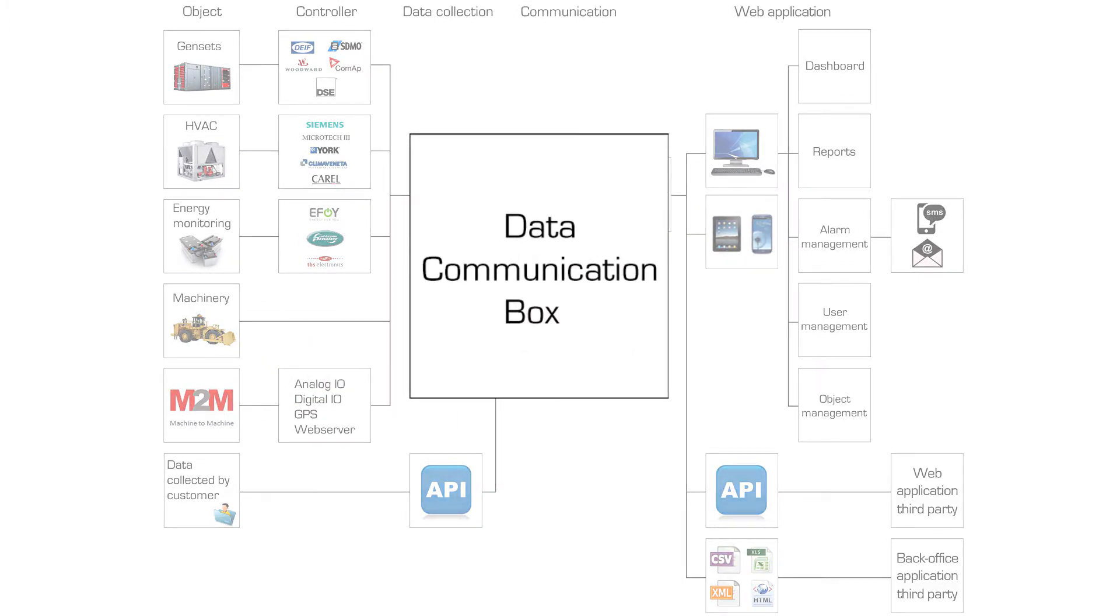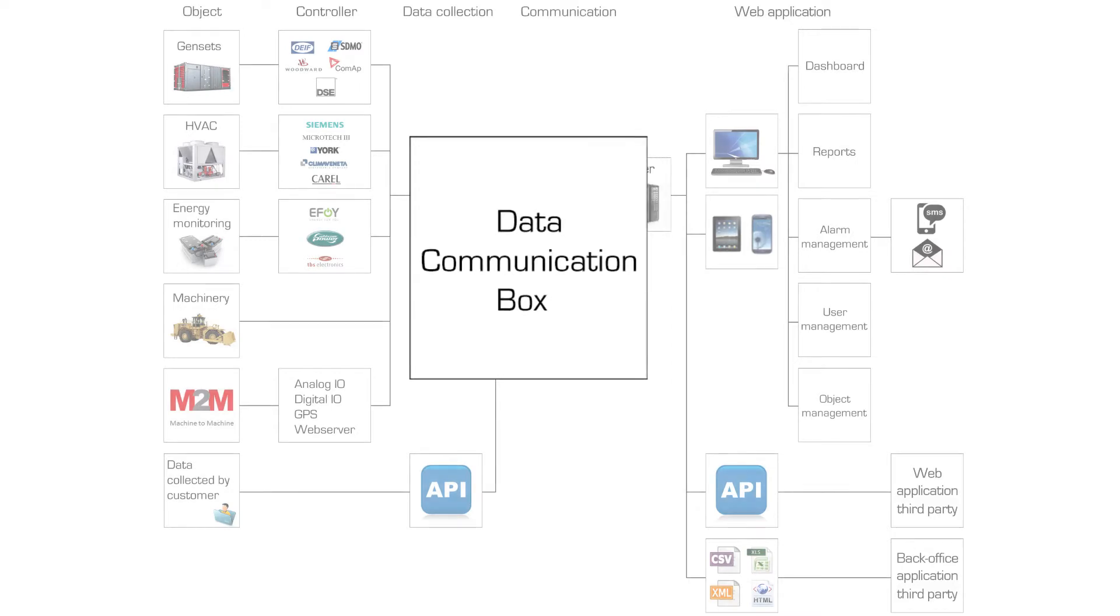The information is collected on the data communication box. The DCB has intelligent software on board and can buffer data when there is temporarily no connection.